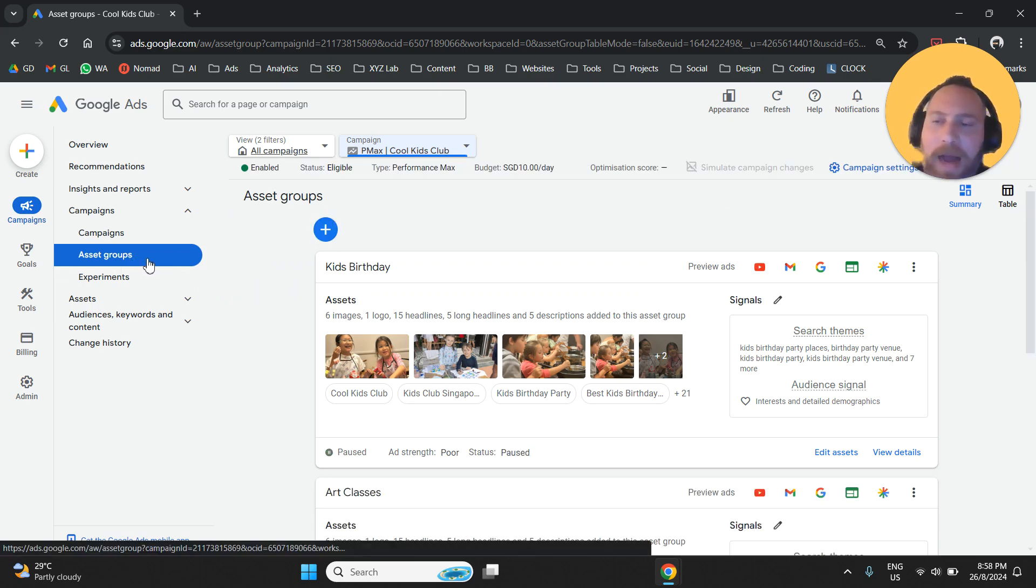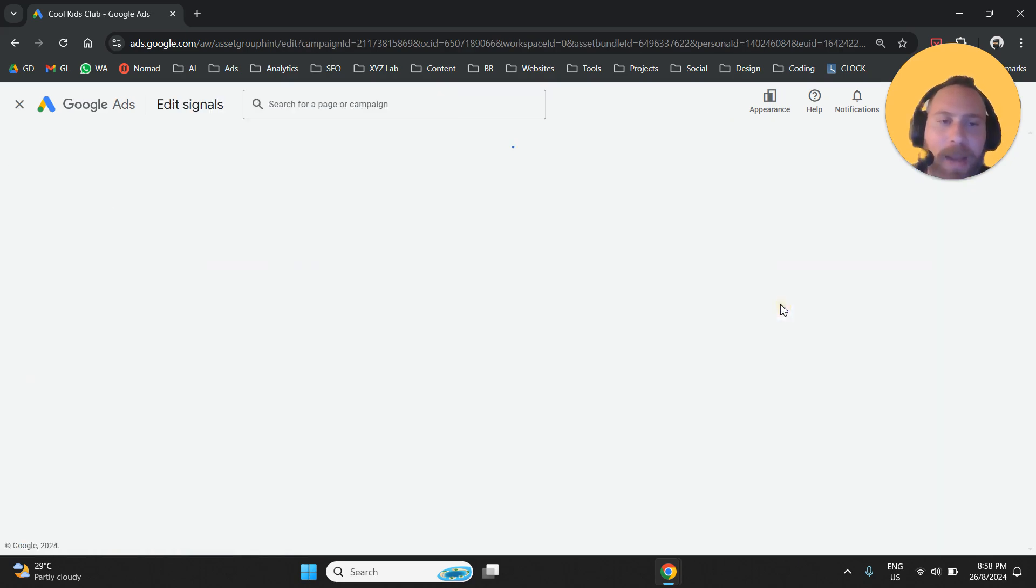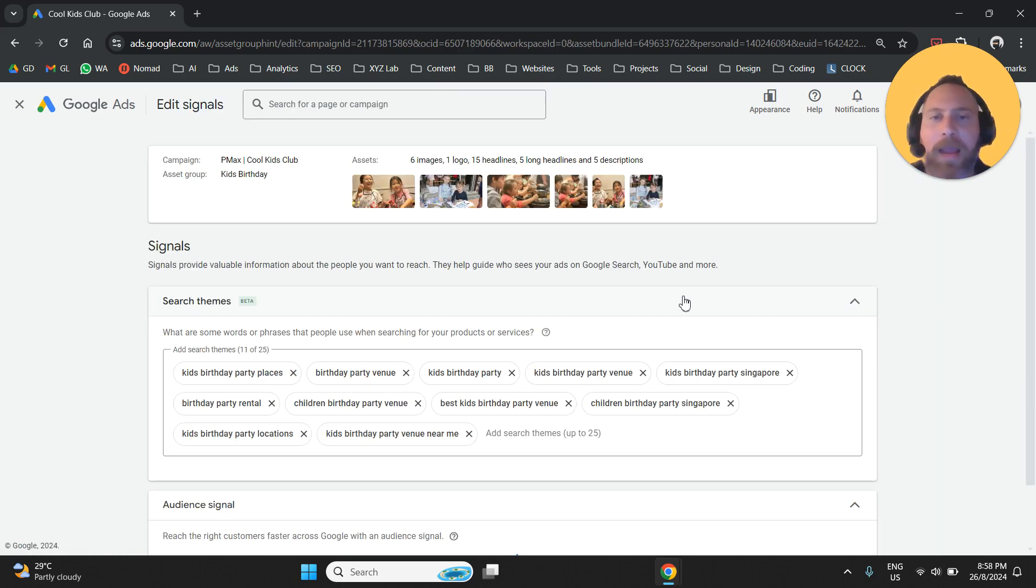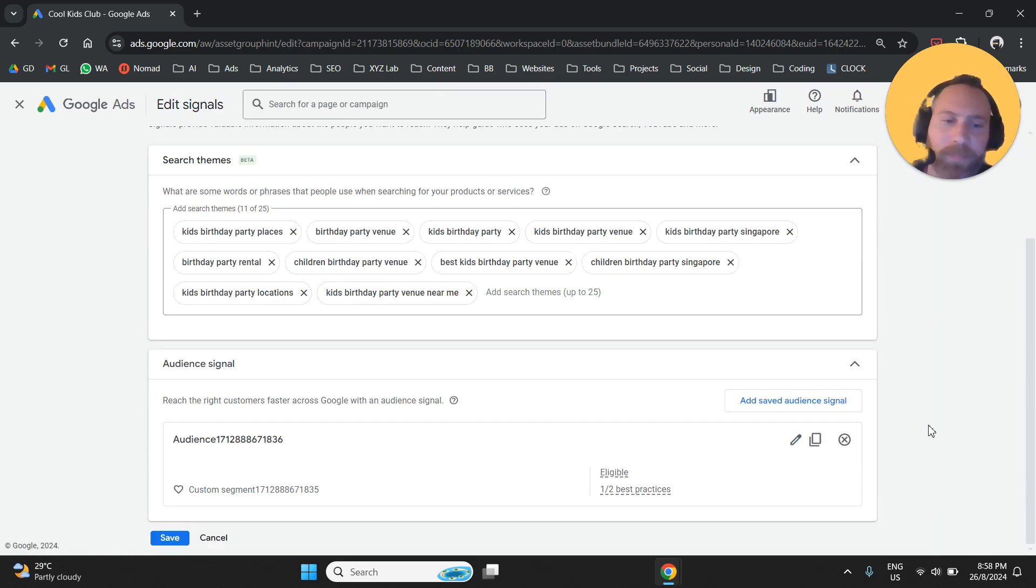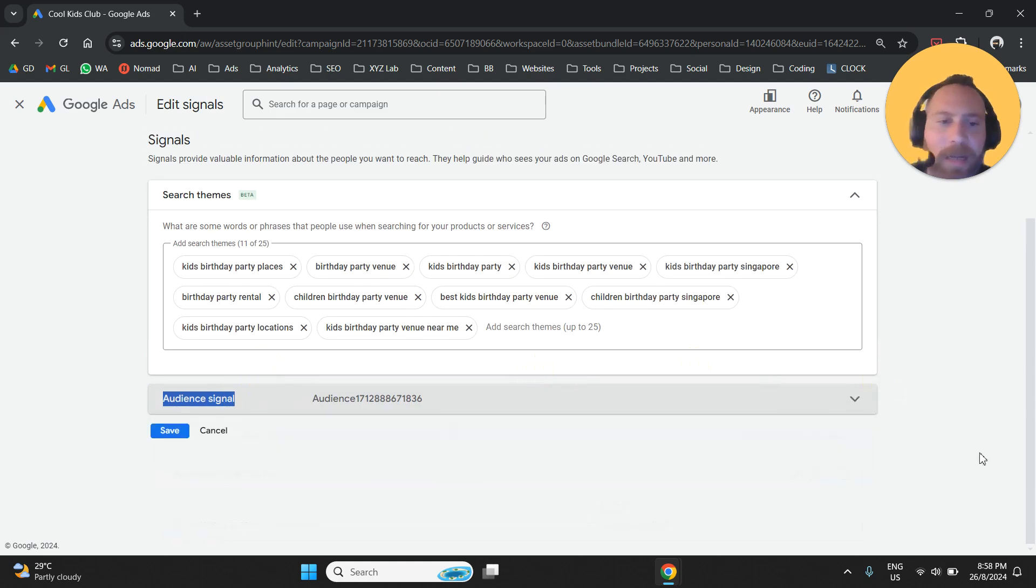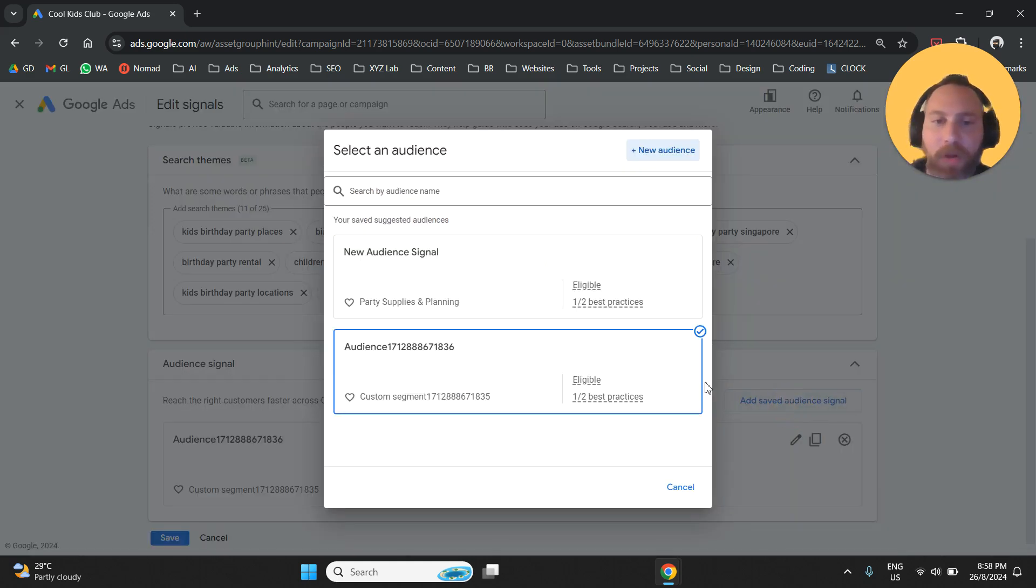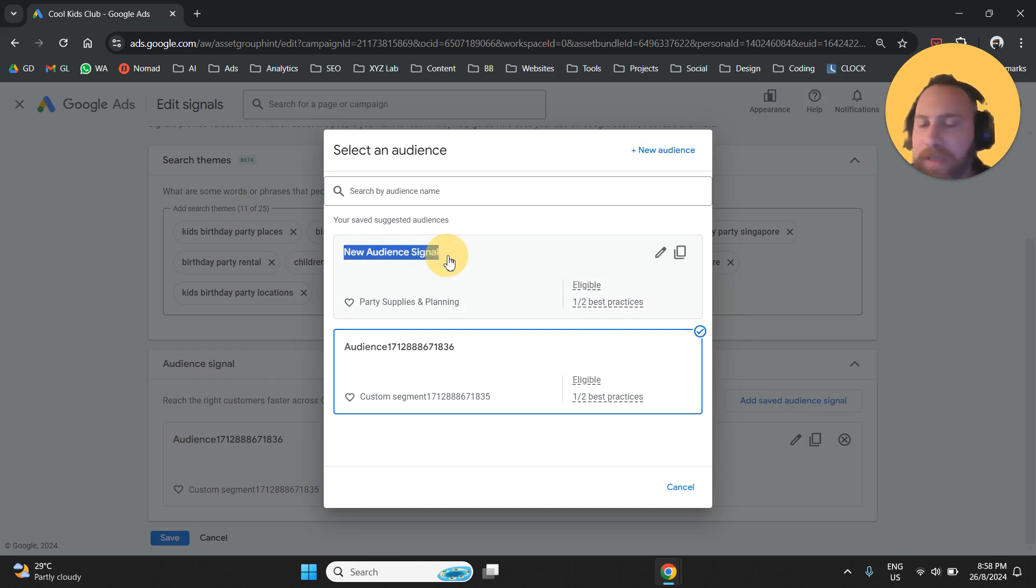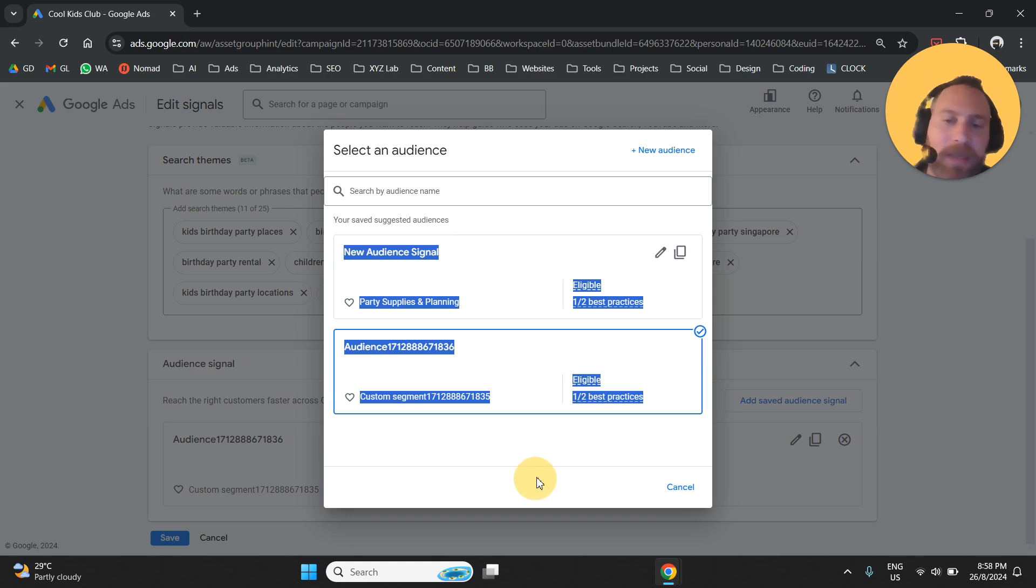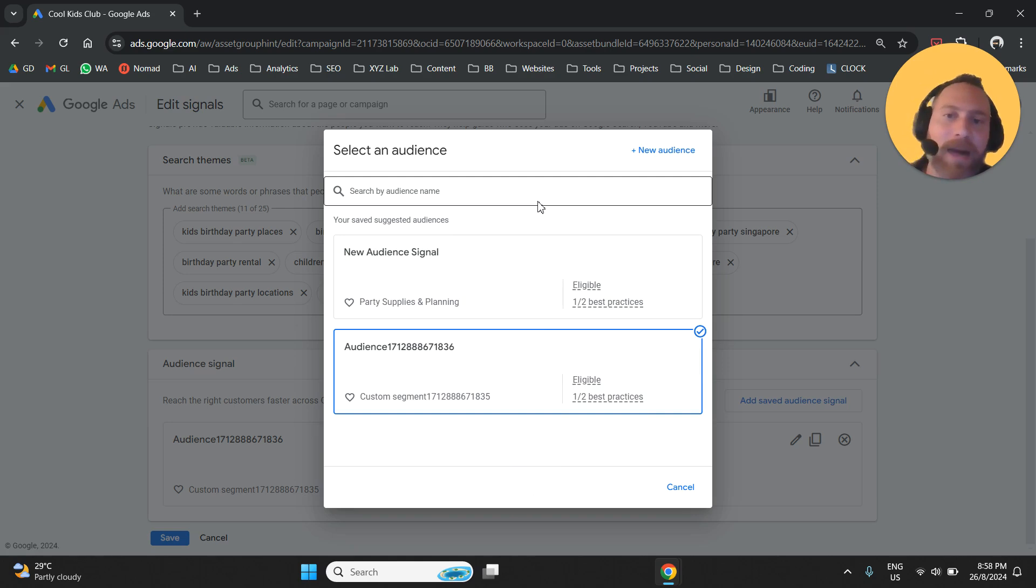And then under asset groups, you are going to click here on the pen and here under the pen and next to audience signal, you are going to select the option of add a saved audience signal and you are simply going to select the signal that you just created here if this is how you would like to modify your suggested targeting.